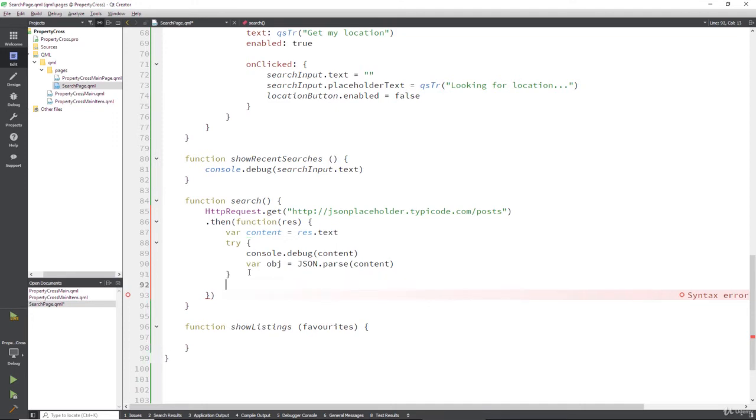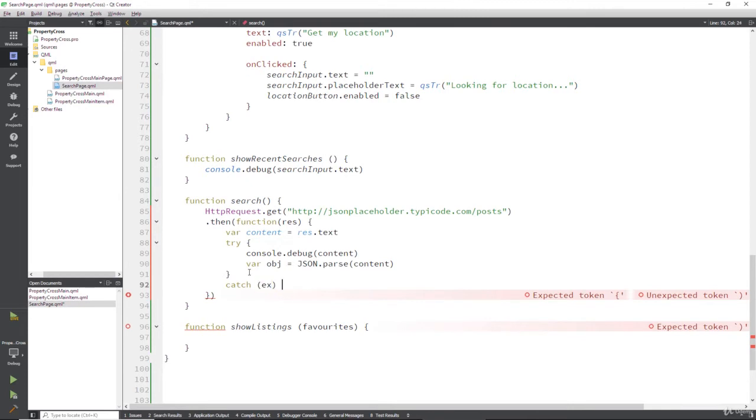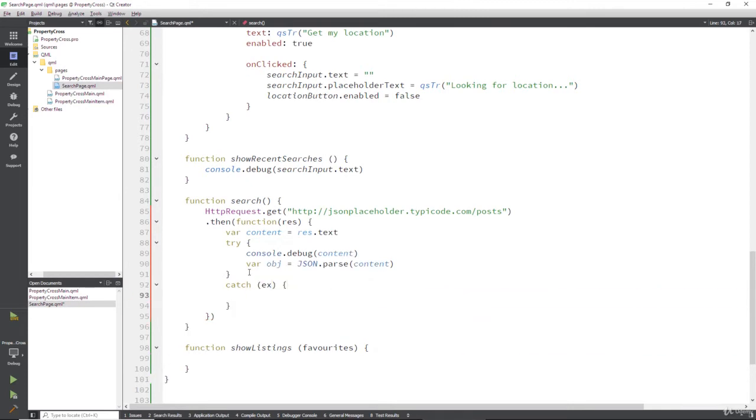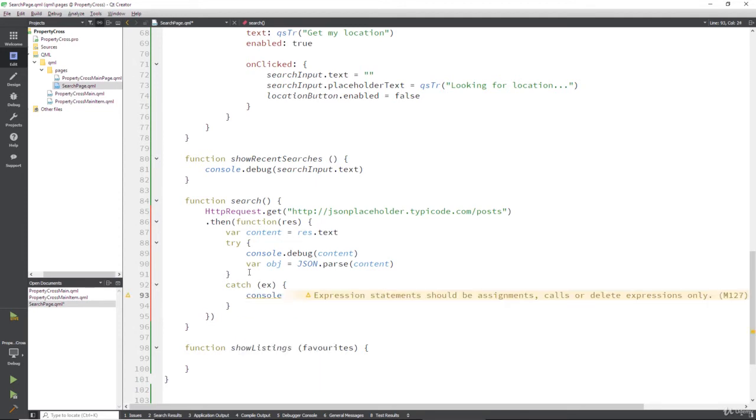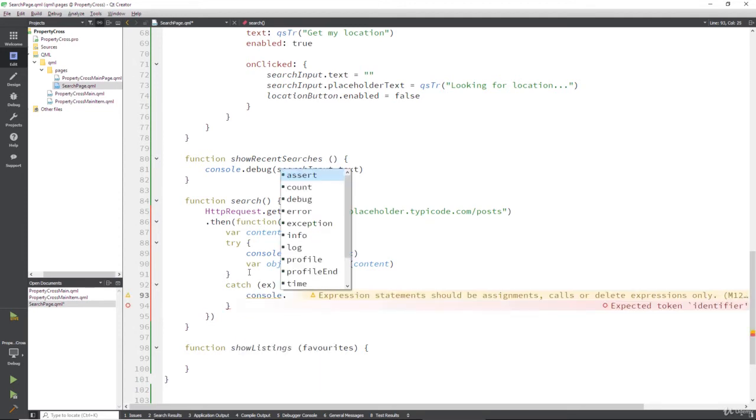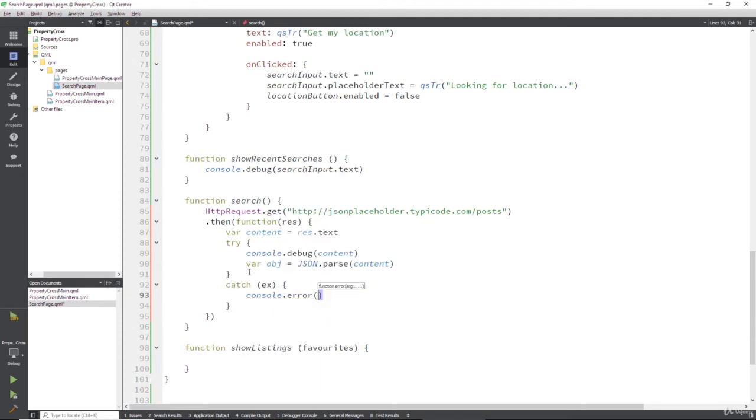So after we've tried, if we have an error, we want to catch that error or that exception. And we're going to do something with that: console.error. And we'll say something helpful to ourselves.